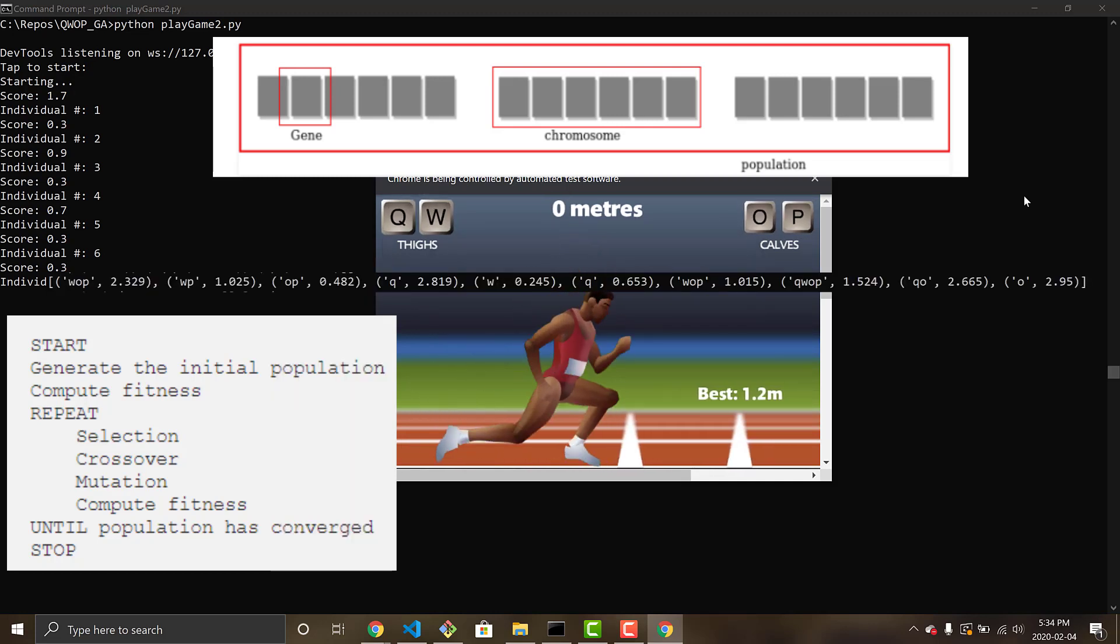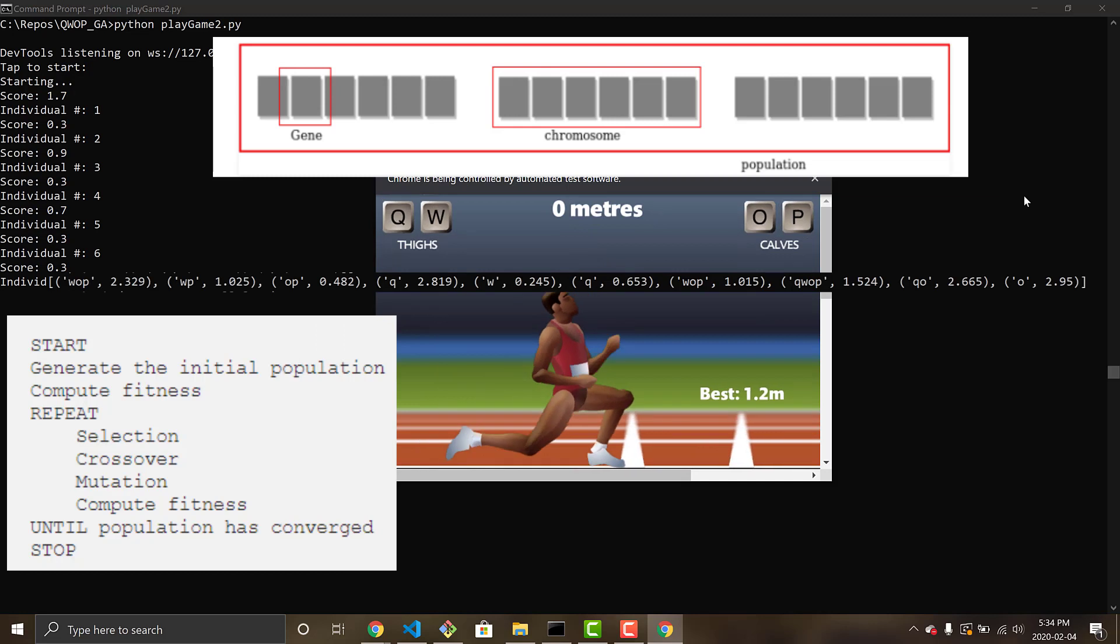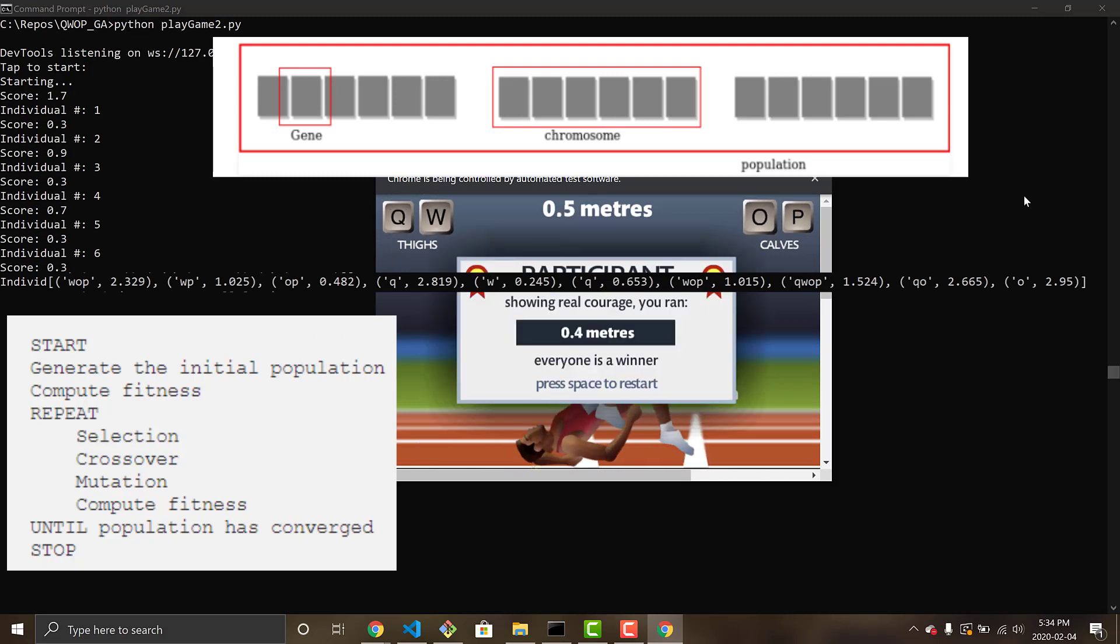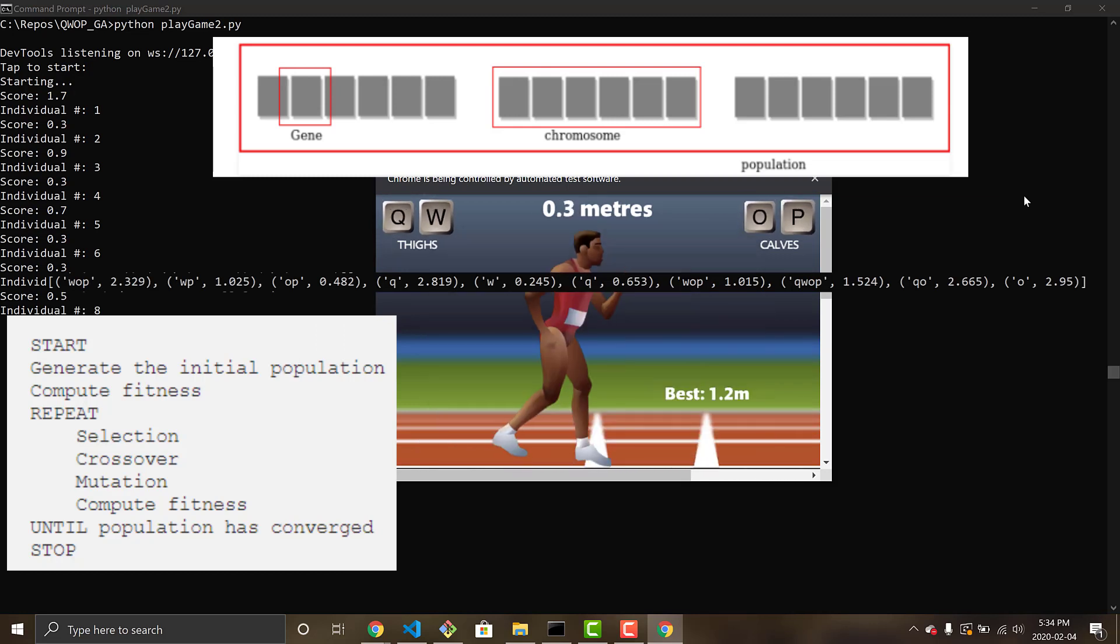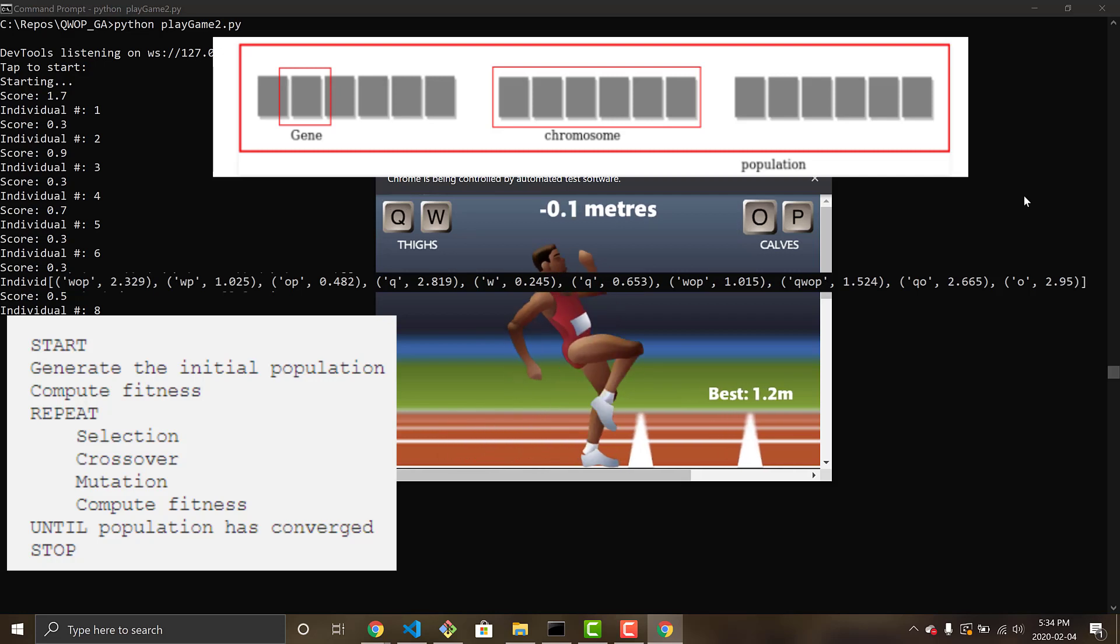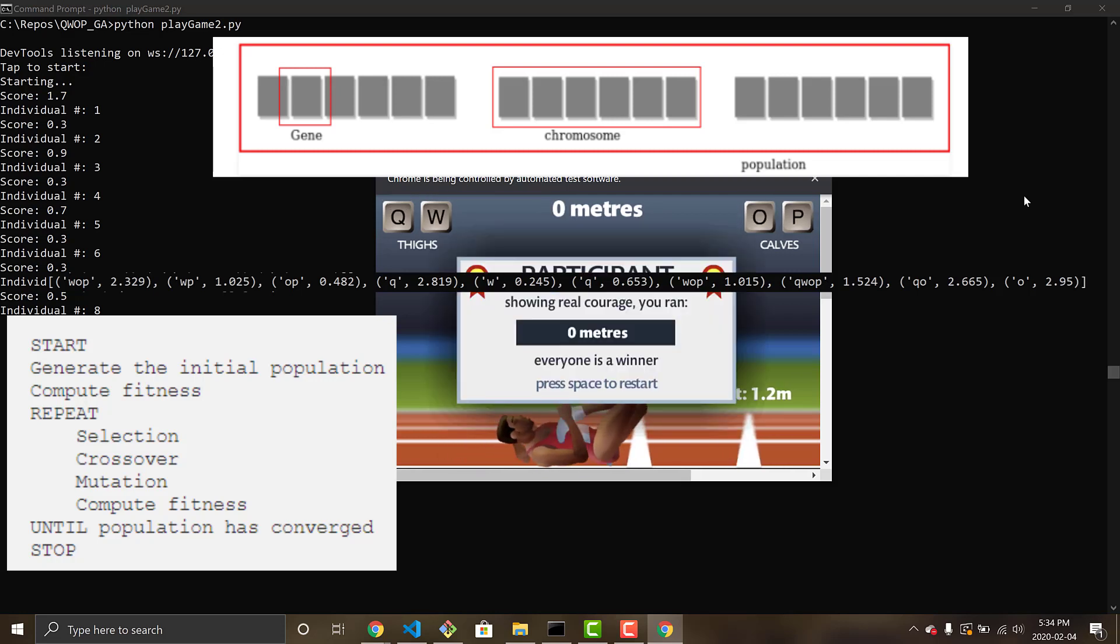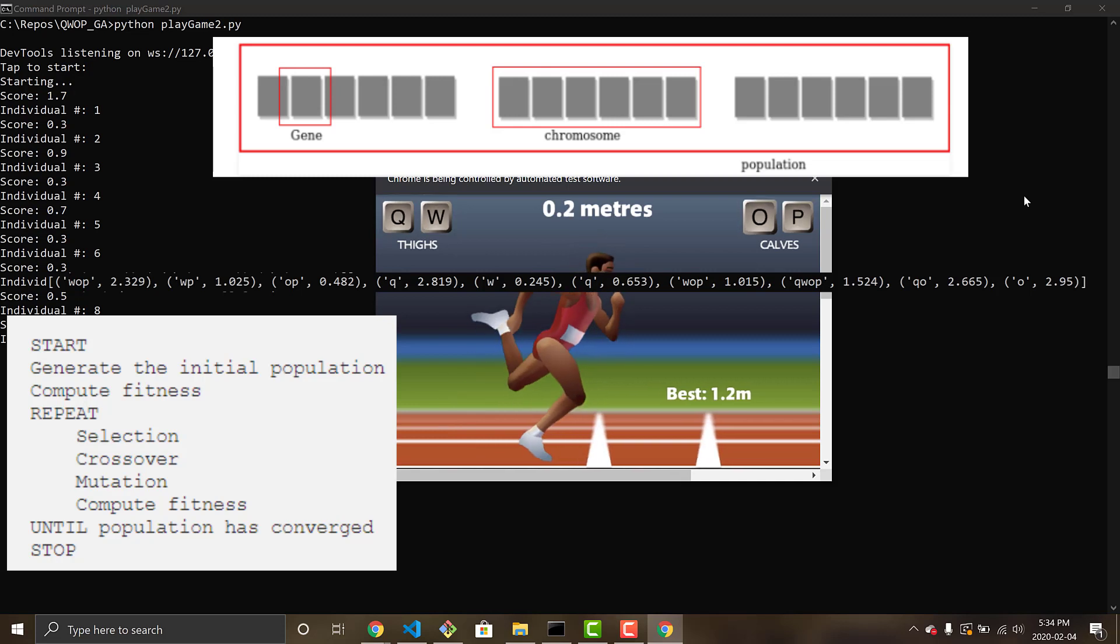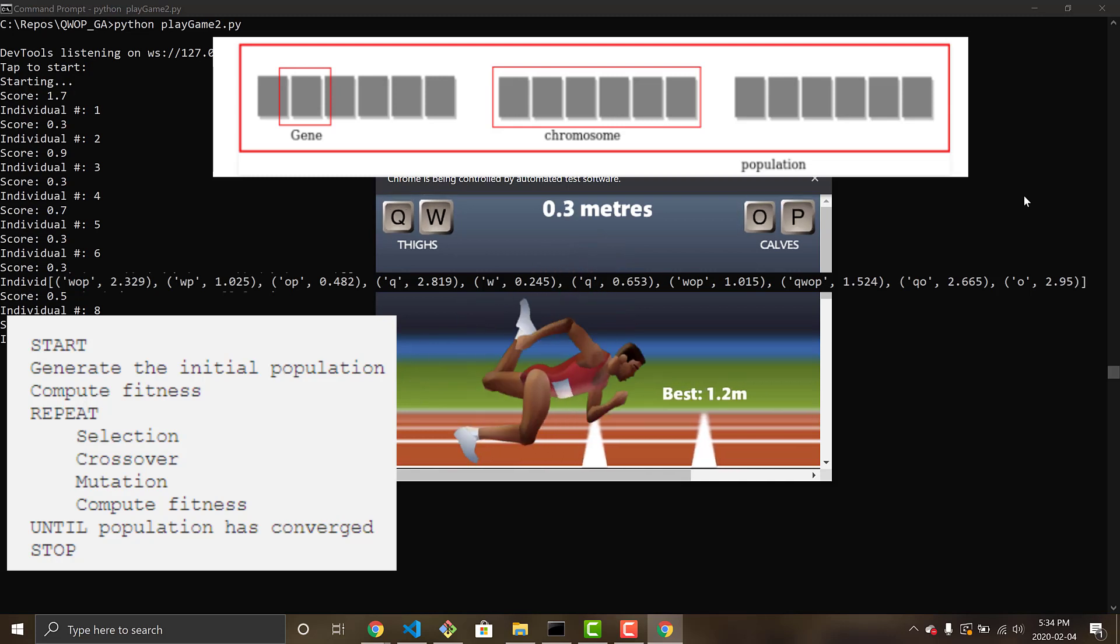We then add a random timestamp between one tenth of a second and three seconds to go along with that key press, and that makes up the gene. And then we string 10 random genes together in a row to form the chromosome.